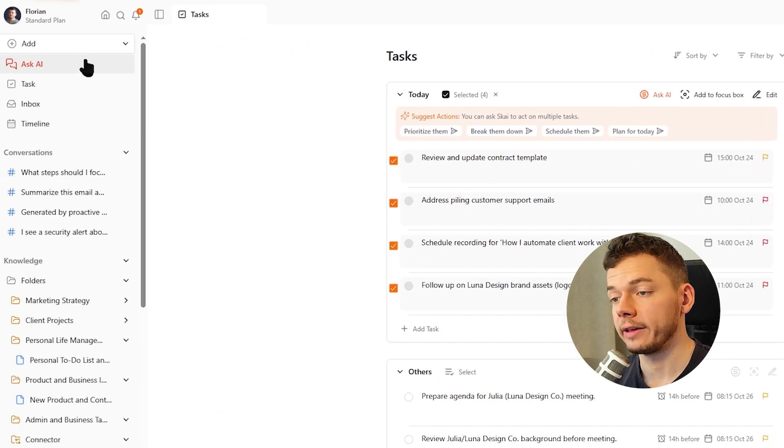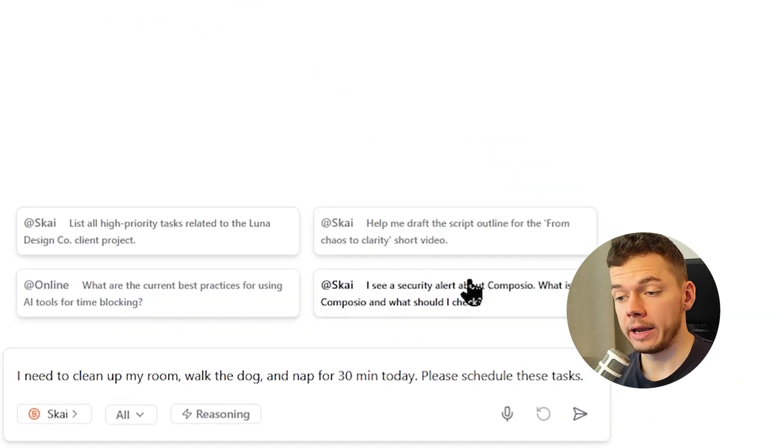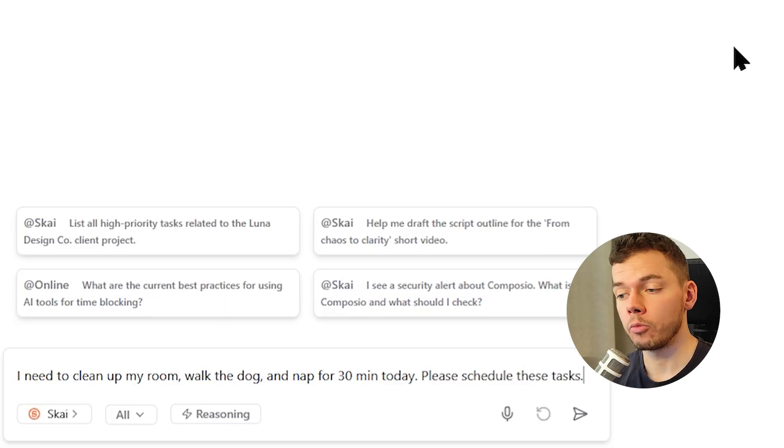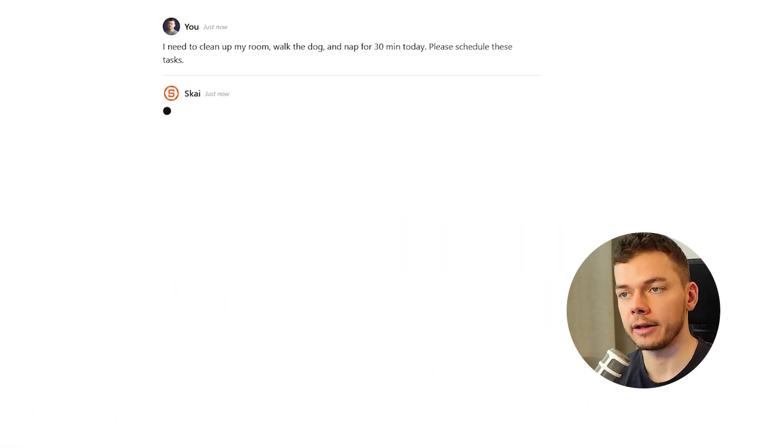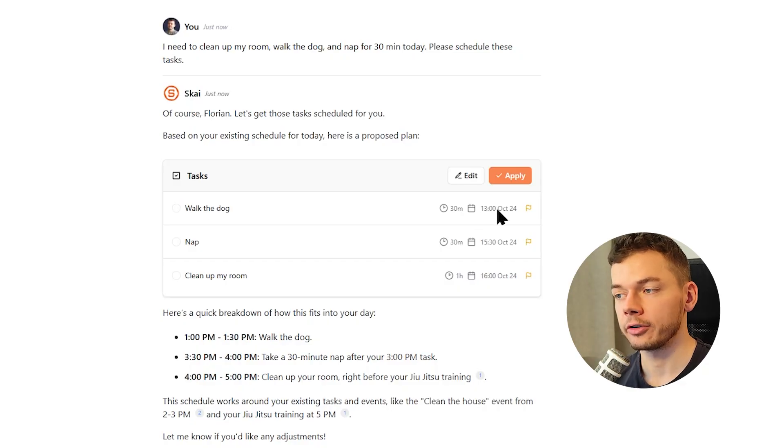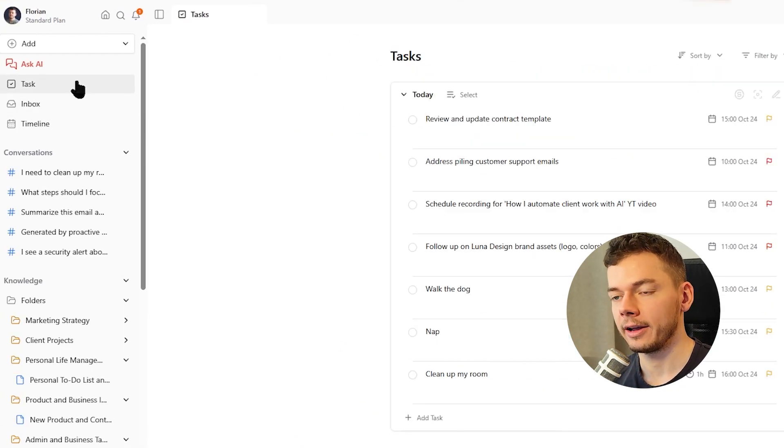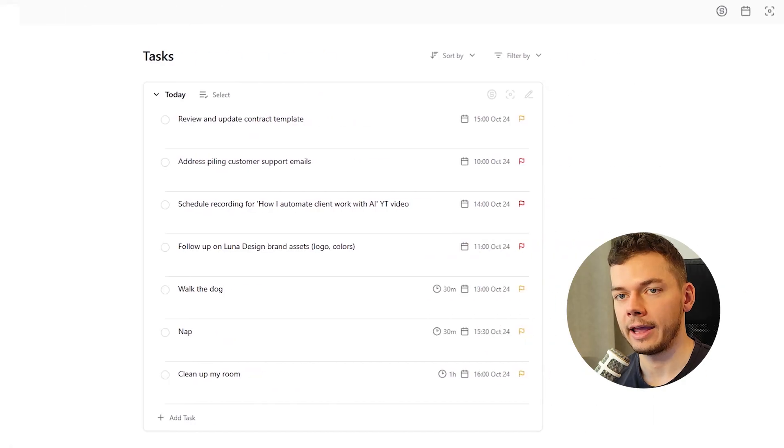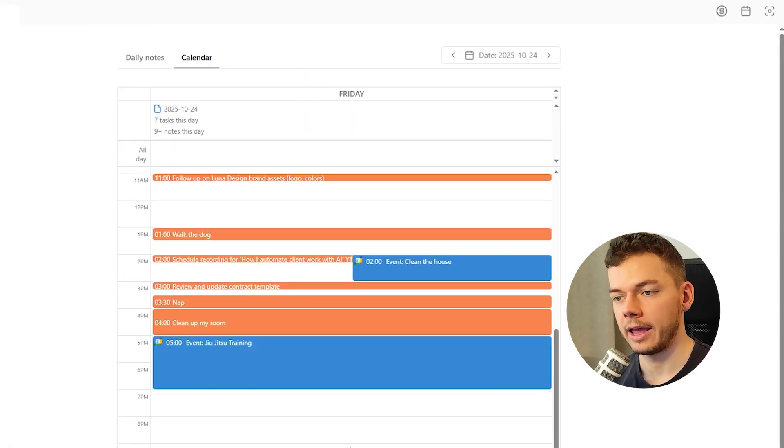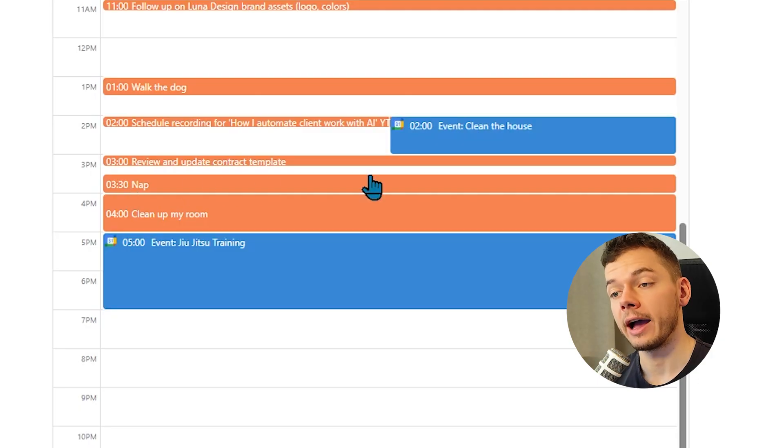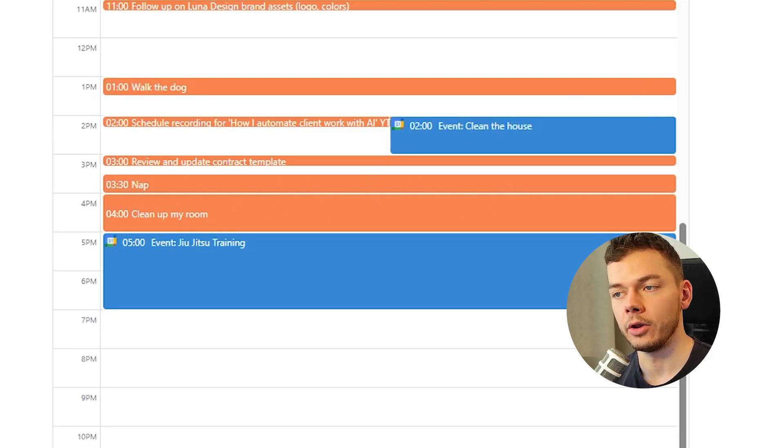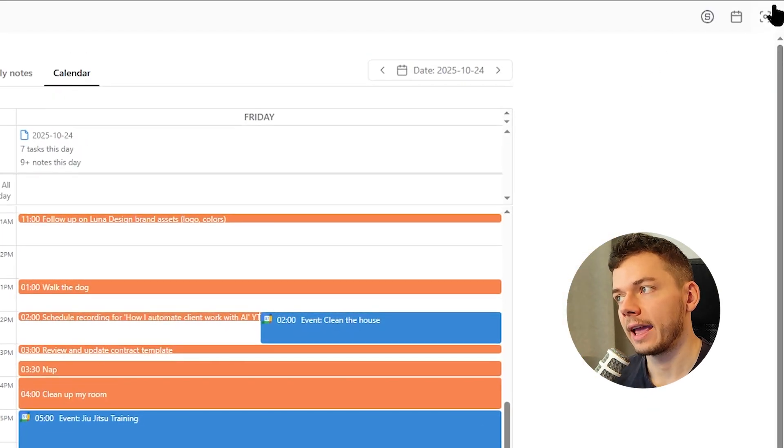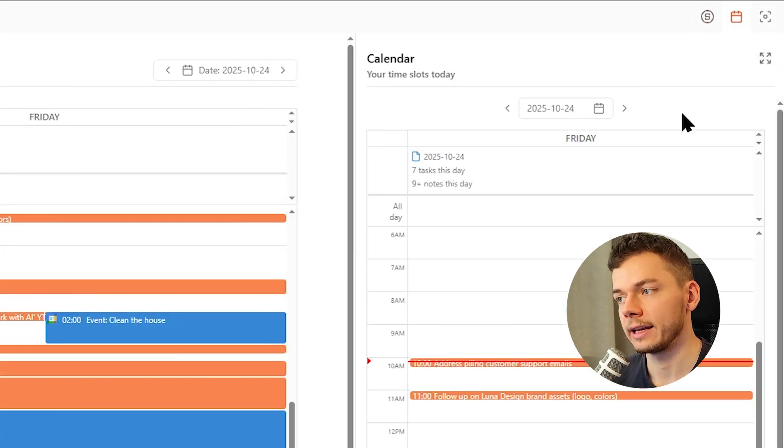And of course, we can always open a new AI chat and just tell the AI what we need to do. I need to clean up my room, walk the dog and nap for 13 minutes today. Please schedule these tasks. And there we go, a bunch of suggestions with good times. We can apply them and then we can find them in our task list and of course in the calendar and even in Google Calendar. And the AI automatically picked times where I'm actually free. So it put my nap right before cleaning my room and walking the dog here a bit earlier. You can also find the calendar here in the sidebar where we also have this AI chat. Just click the calendar icon.